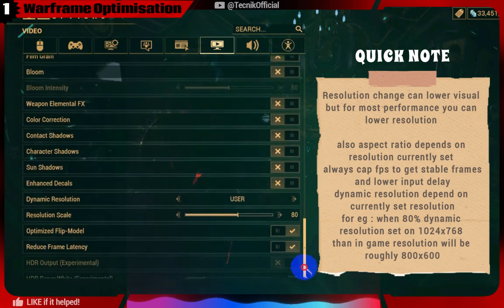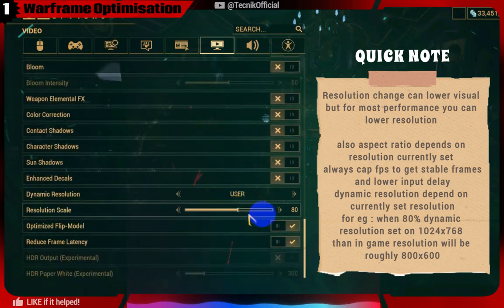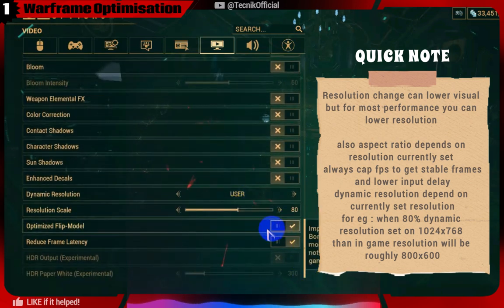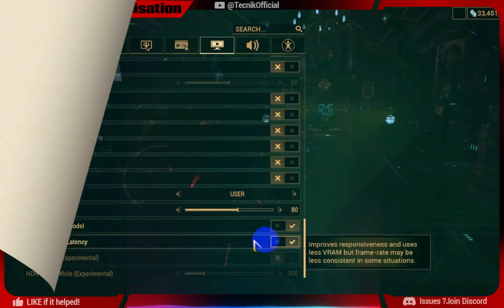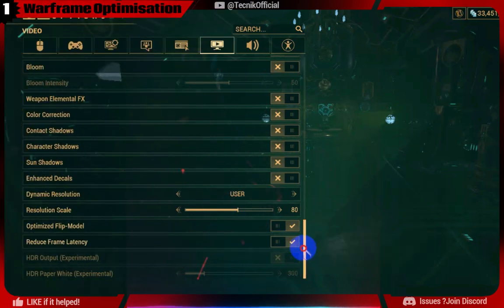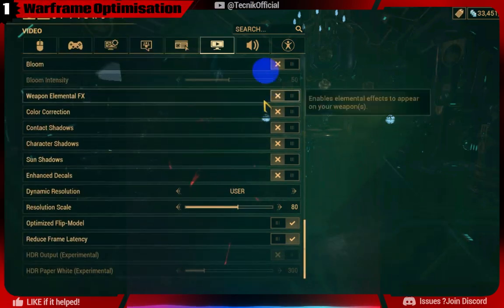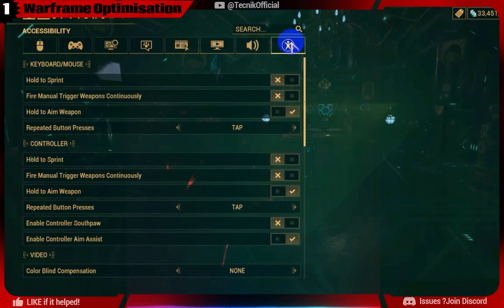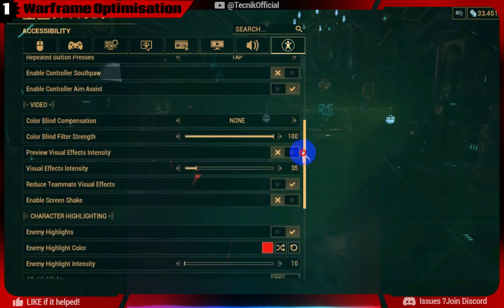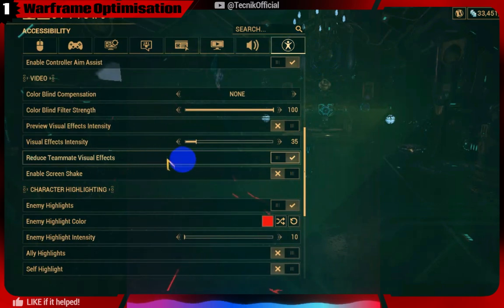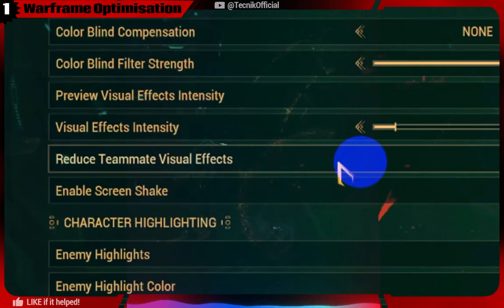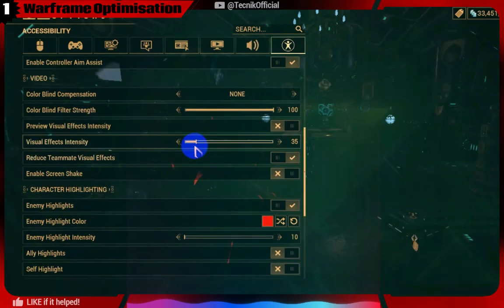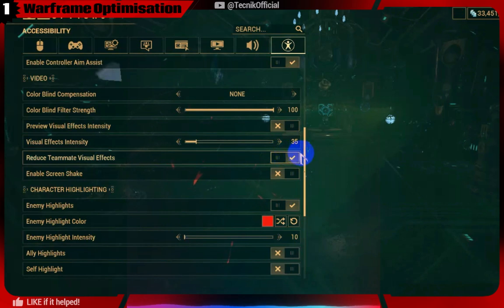Set the dynamic resolution to 80, as it's a balance between visuals and performance. Most people forget this option, so enable this as it contributes to fixing stutters in-game.